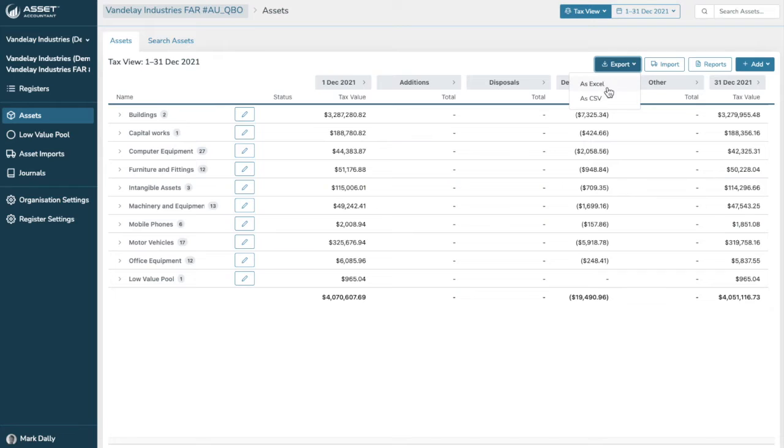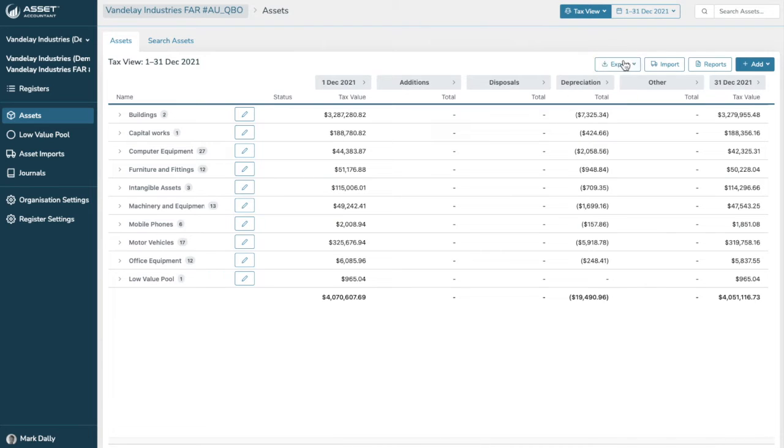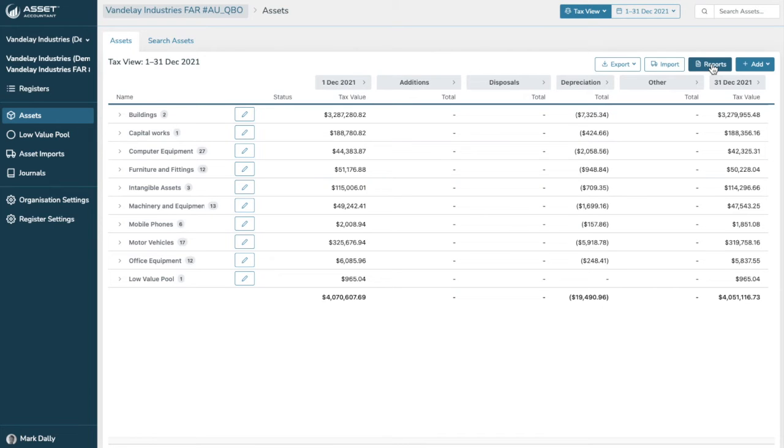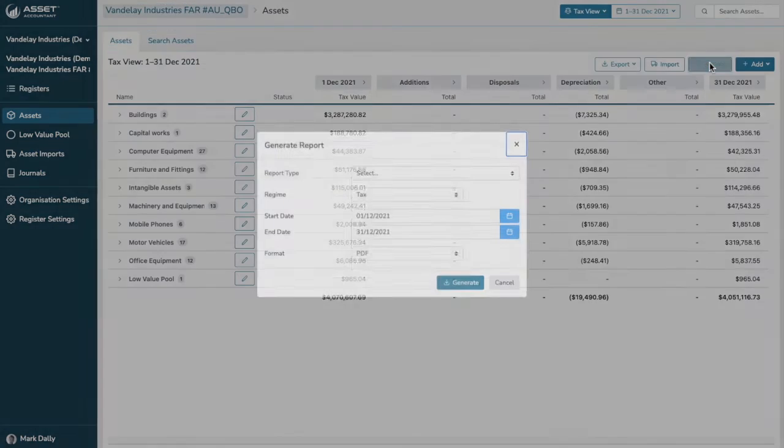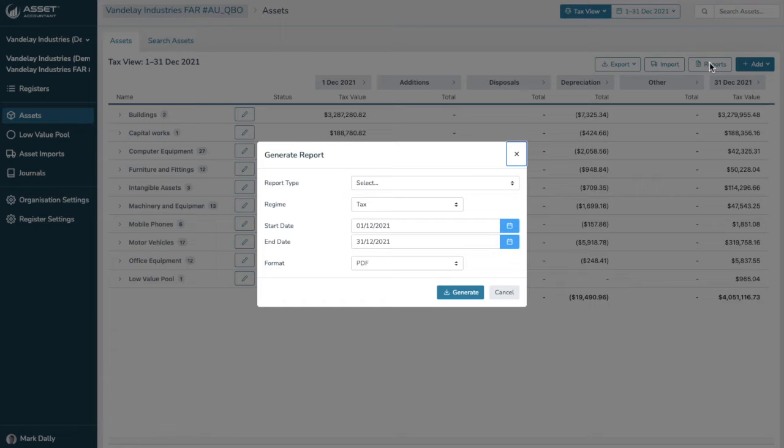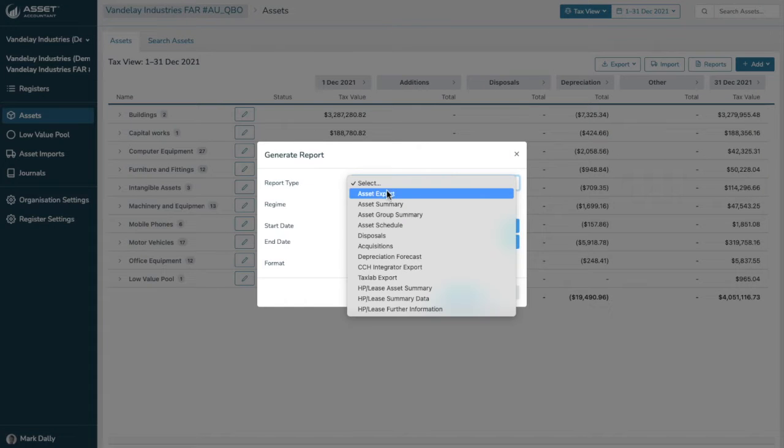You can export data at any time. We know accountants love to dissect data, and that is possible in any view in AssetAccountant, no matter where you are. Always look for the Export button, and that is possible. We can import assets, which I'll show you in another video, and we have plenty of reports, which you might find quite interesting.